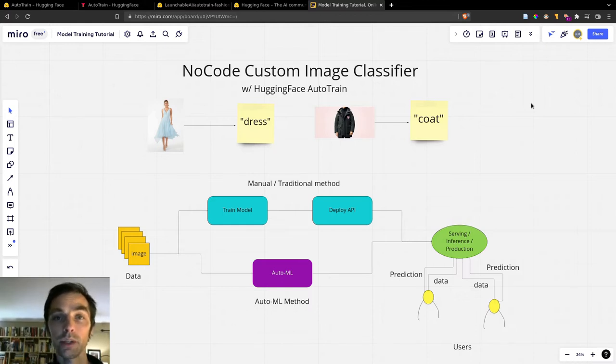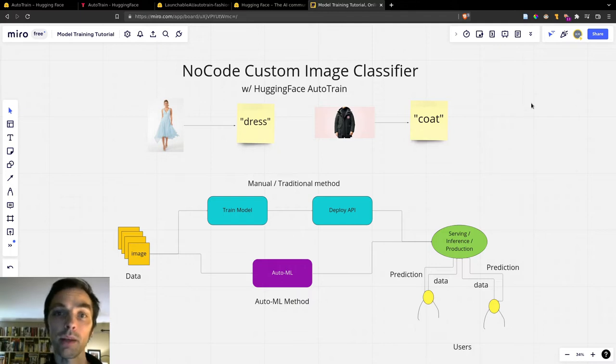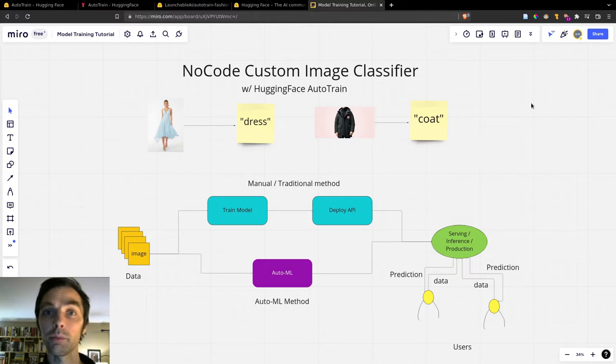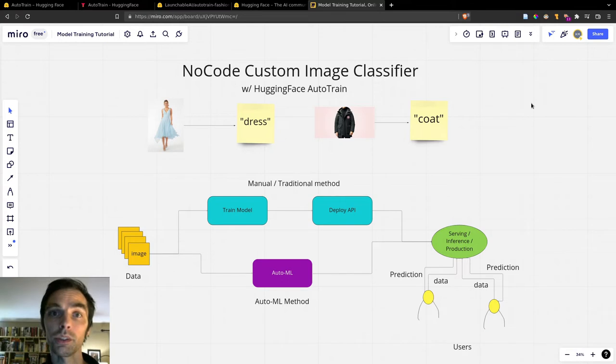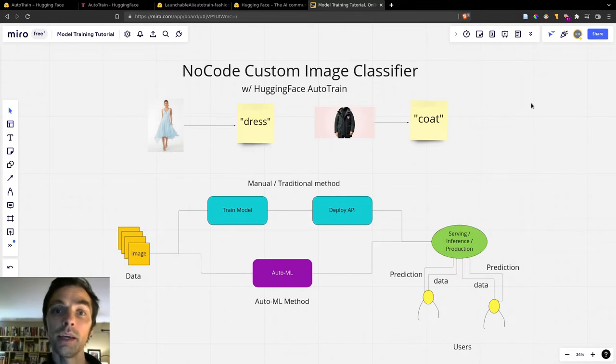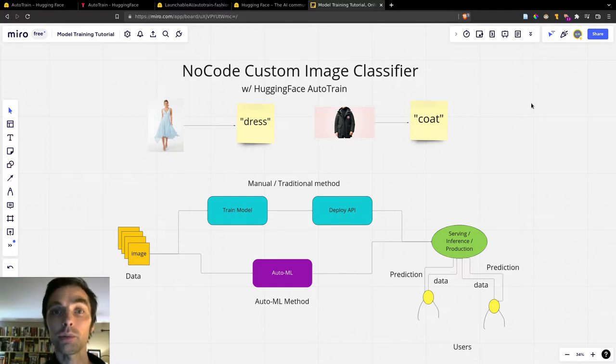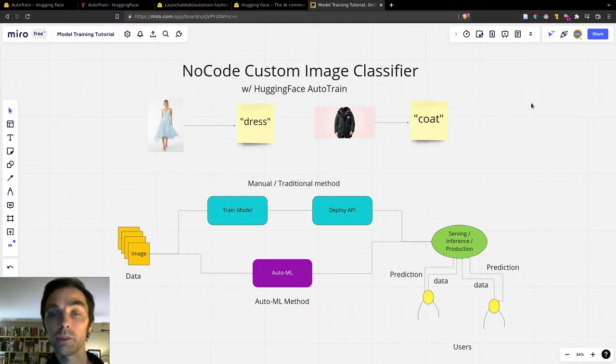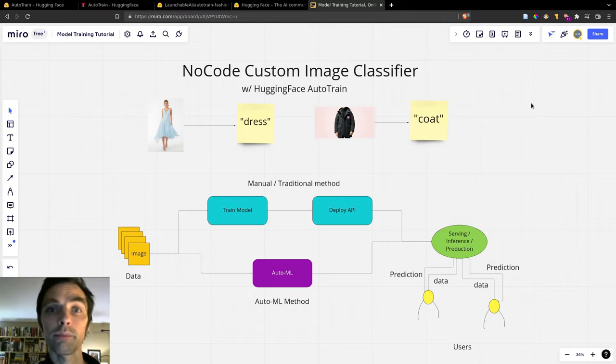So here's a quick outline of the video. First, we'll talk a little bit about the difference between AutoML platforms like Hugging Face Auto Train compared to traditional ML deployments. Then we'll look at how we can quickly assemble a dataset of images using Google Cloud Platform and a custom search engine. And then finally, we'll look at how we can create and run a Hugging Face Auto Train project. So by the end of it, we'll have an API that we can call. We can send an image to it and get a prediction back about what category that image belongs to based on our training data.